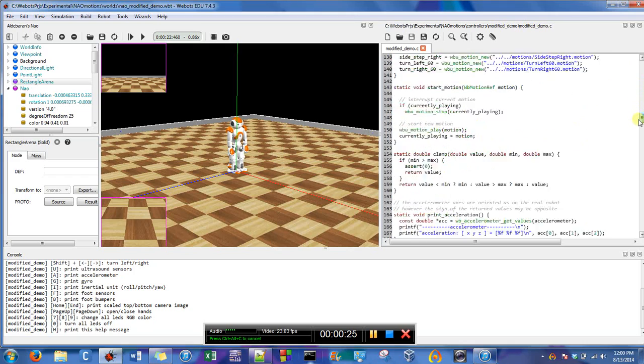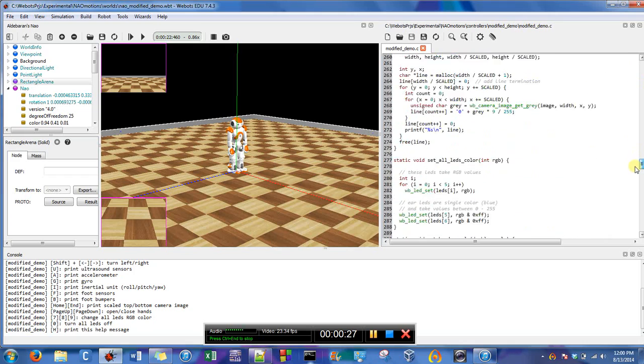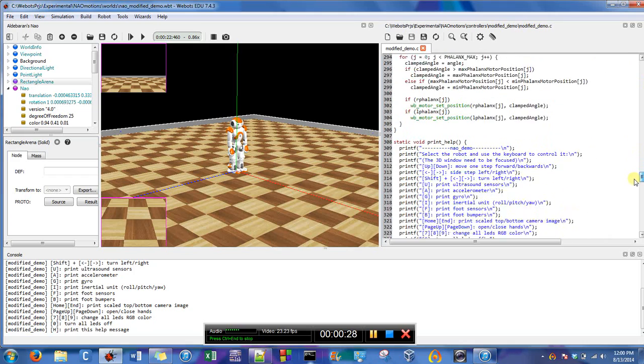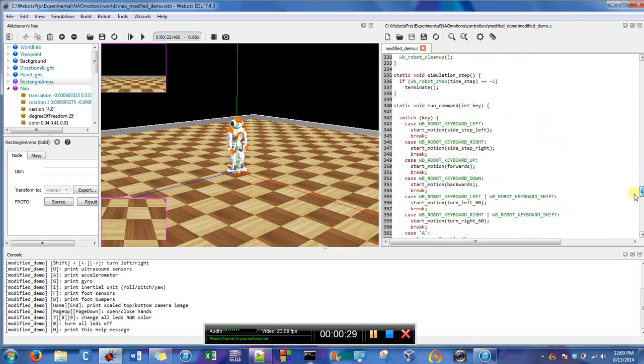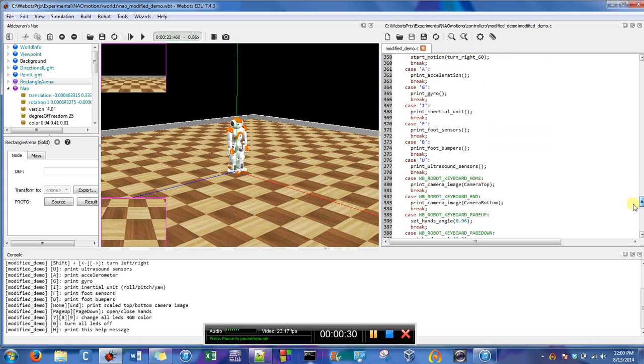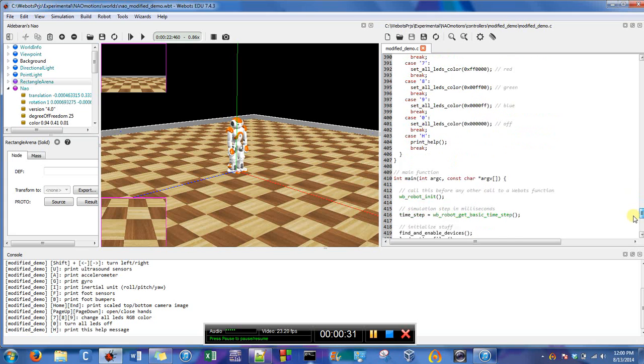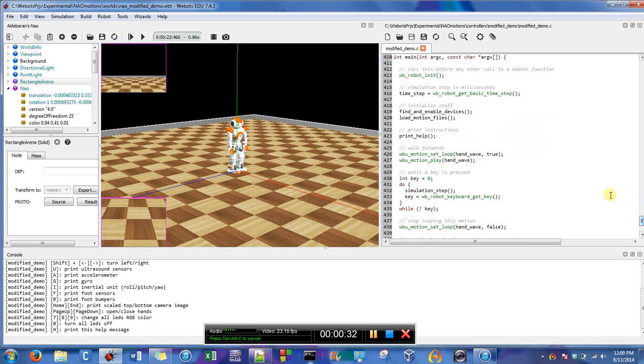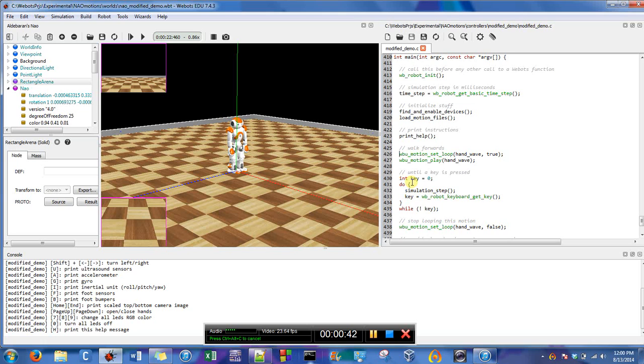So where we're going is we're going to go quite far down, it's going to be right here, line 425. Actually the code says walk forward, so I think originally the people must have meant for the robot to walk forward.